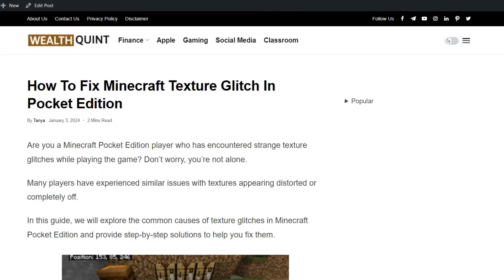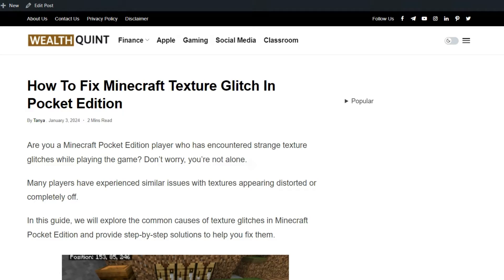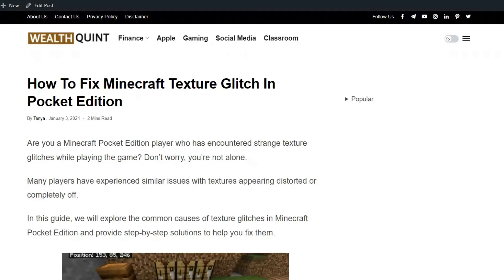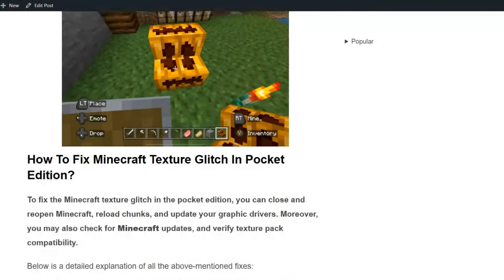Hello everyone, welcome back to our YouTube channel. Today's topic is how to fix Minecraft texture glitch in Pocket Edition. Are you a Minecraft Pocket Edition player who has encountered strange texture glitches while playing the game? Don't worry, you are not alone. Many players have experienced similar issues with textures appearing distorted or completely off.